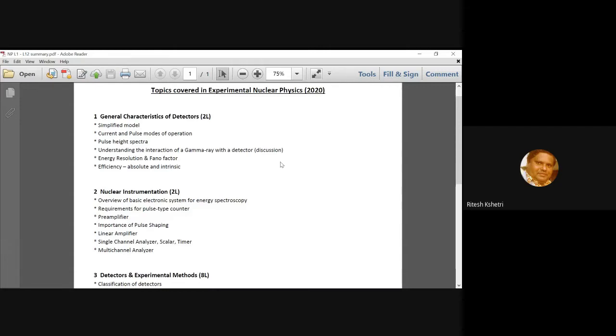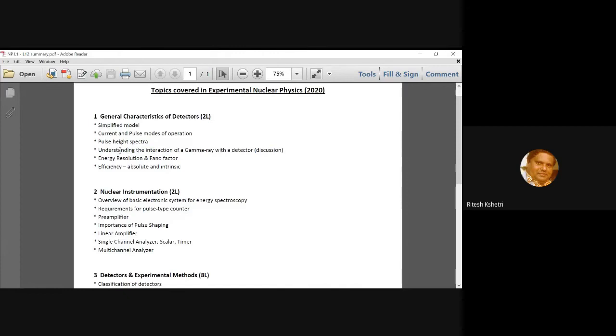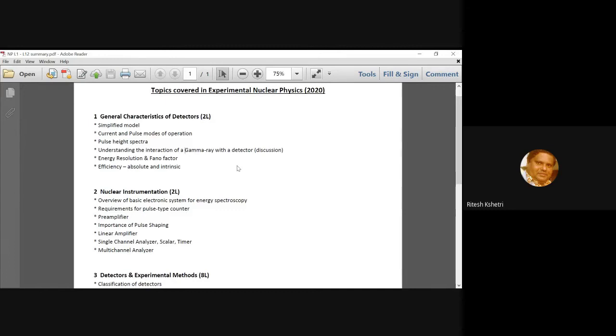So you can expect a single escape, double escape. And this we discussed under this topic of understanding the interaction of gamma ray with a detector. And I did not give you any notes, I think, on this topic, but there was a very detailed discussion about it.